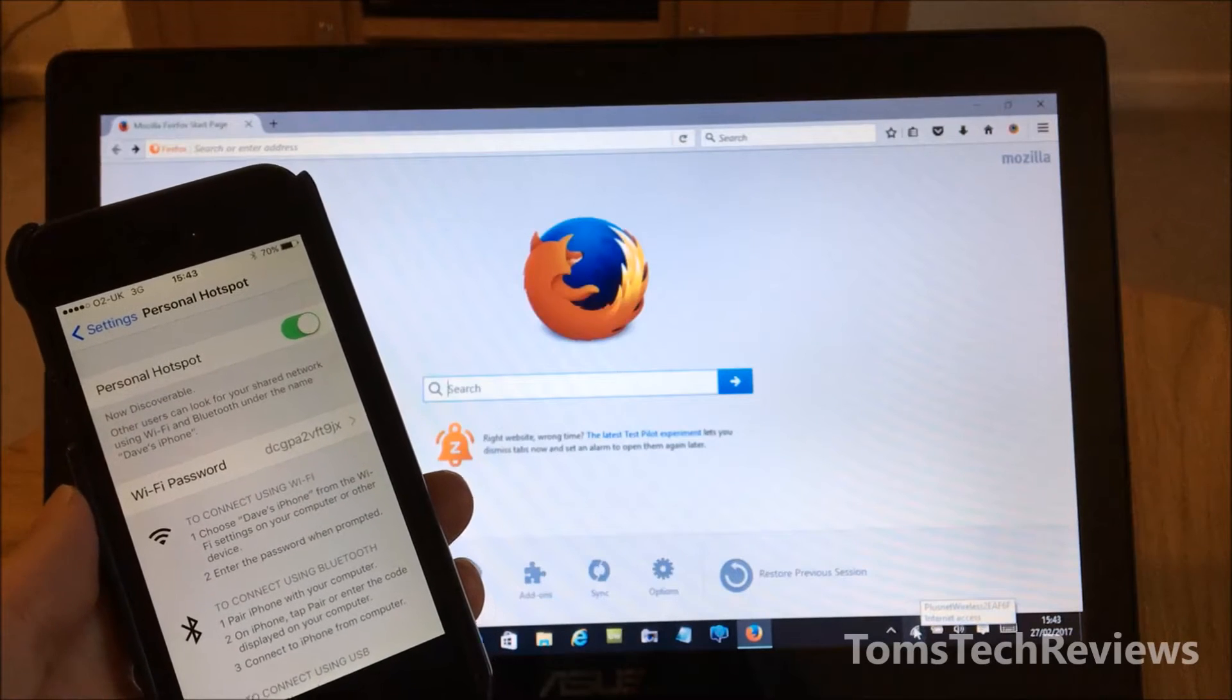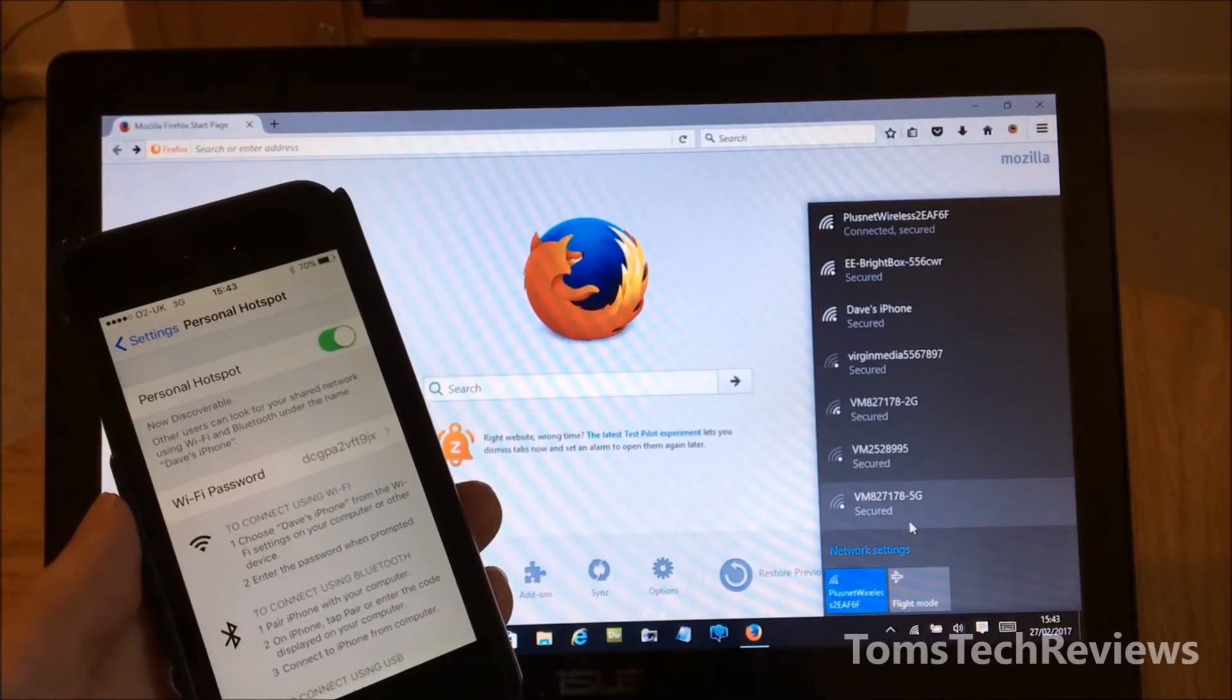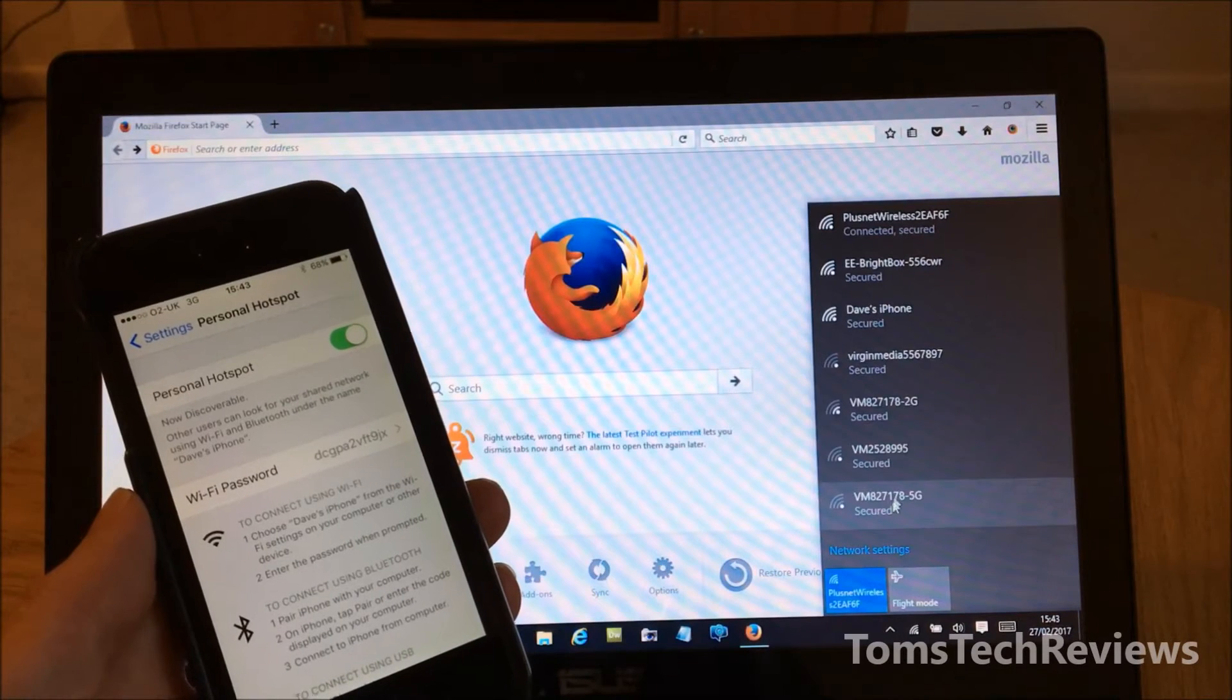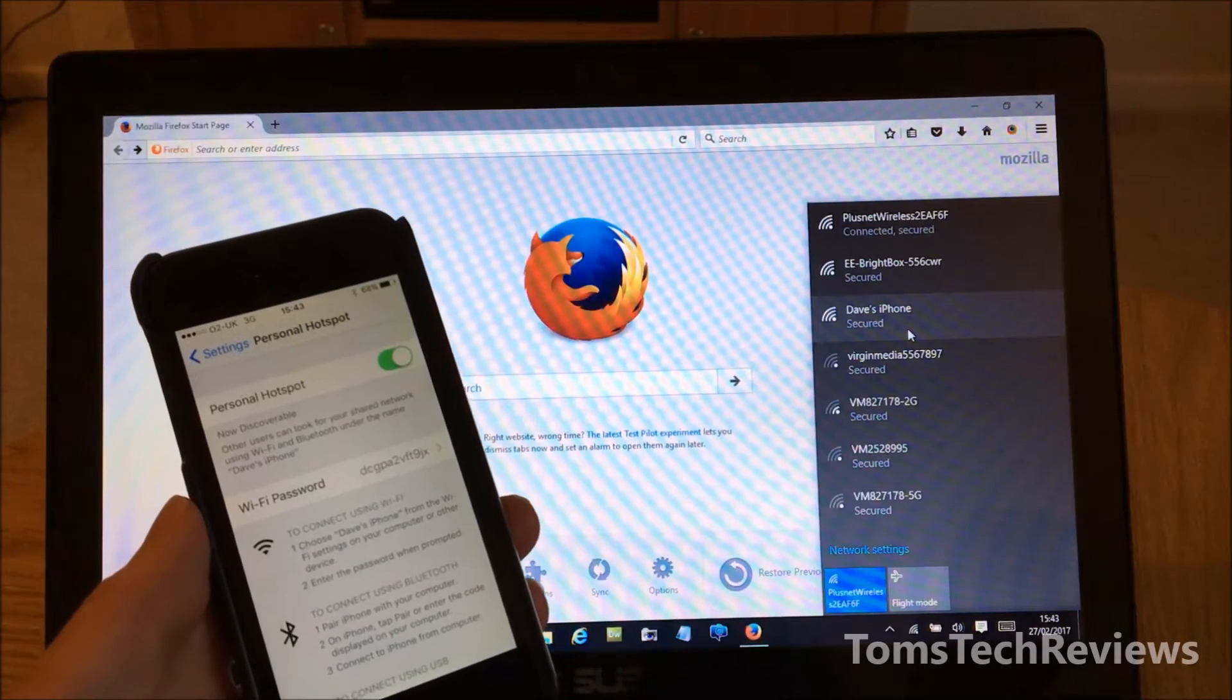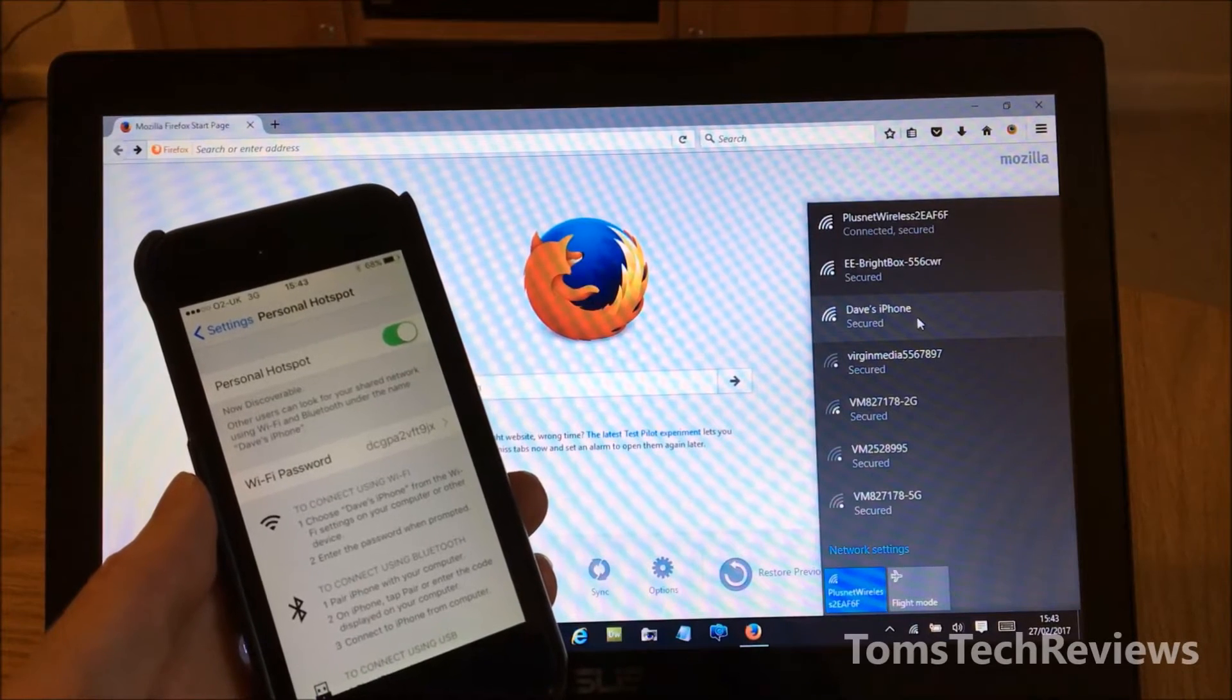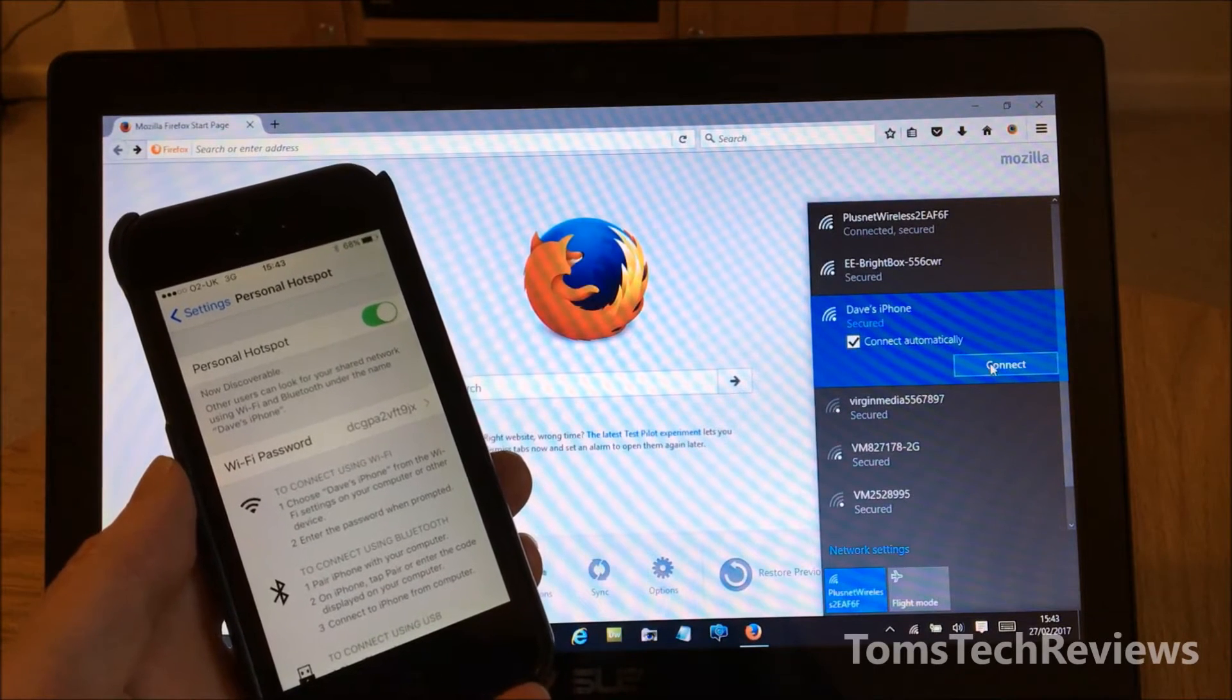If I go to the wireless connections, we can now see that the iPhone personal hotspot is showing. In my case, it's Dave's iPhone, so whatever name you've got for your mobile, it should show here. What we do now is double-click into Dave's iPhone and connect automatically.